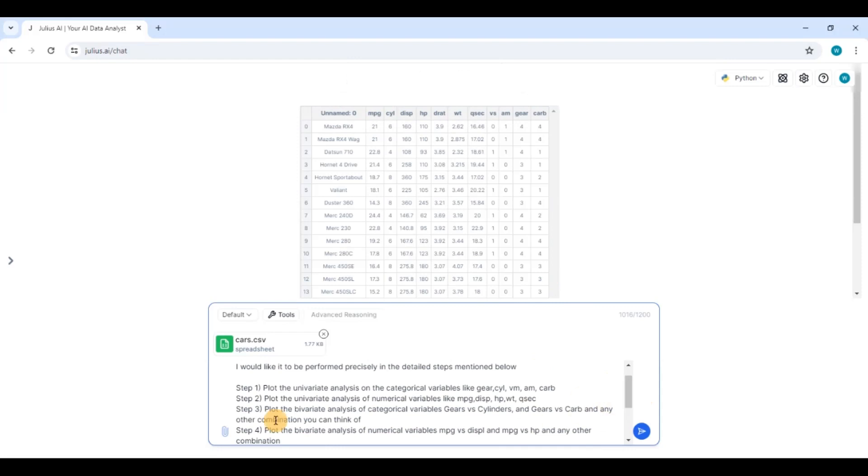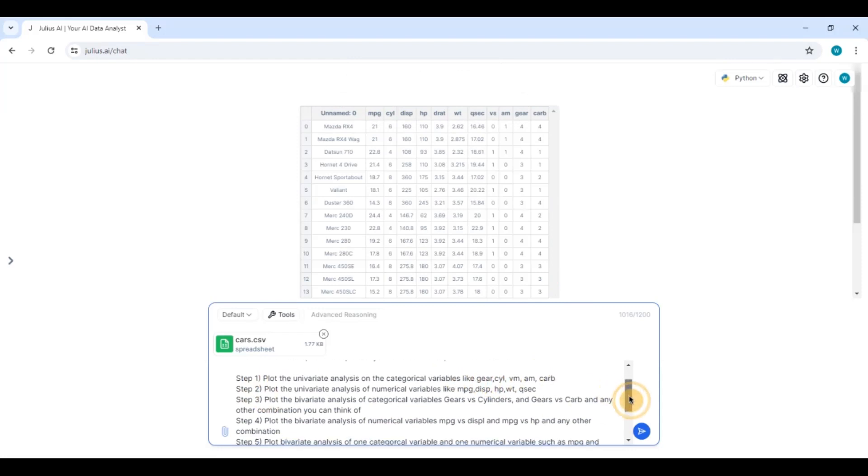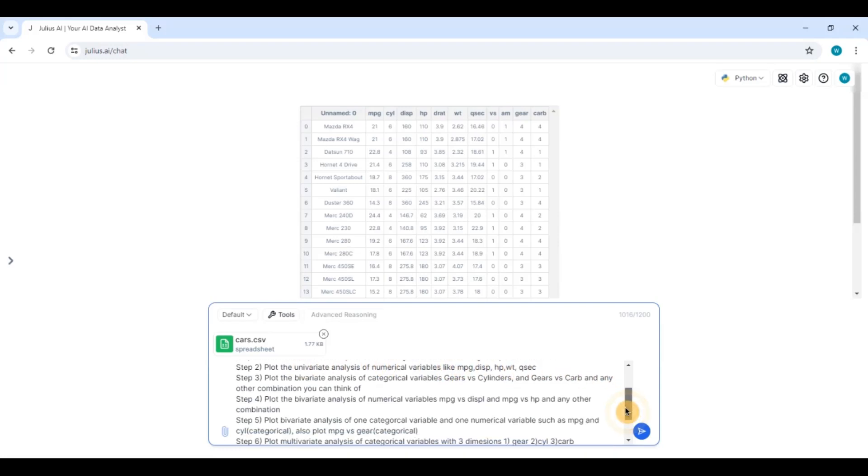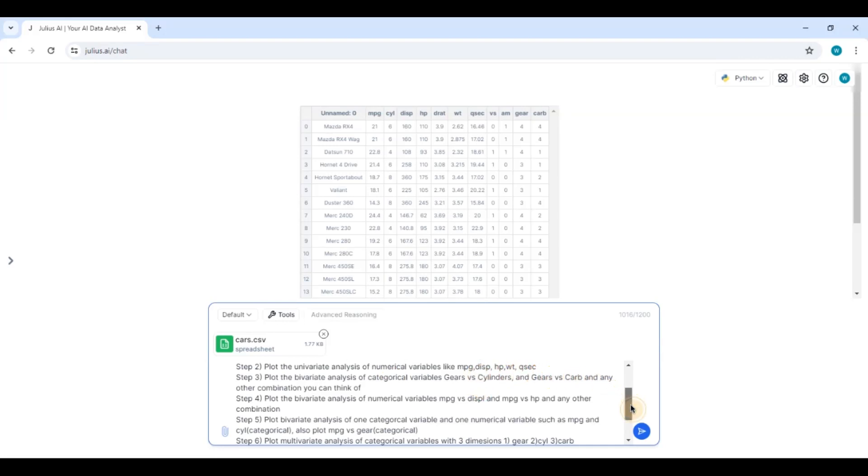I am talking about univariate analysis. I have given it the categorical variables. I am talking about univariate analysis of numerical variables and I have given it the numerical variables.